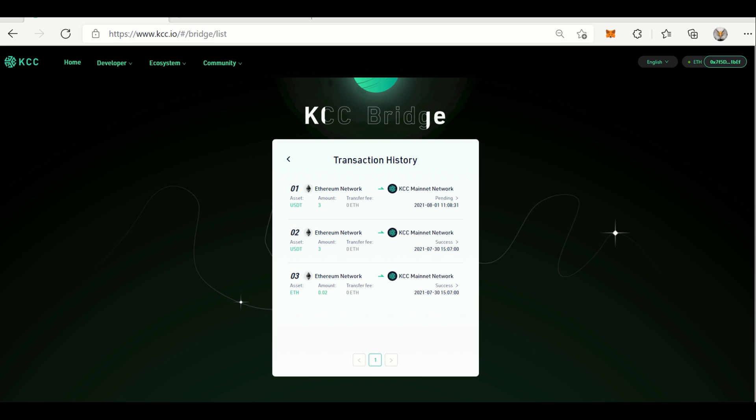Now KCC Bridge also will present to you directly the history of the transaction. So we have a successful KCC Bridge operation.